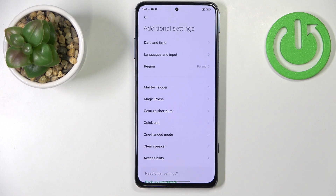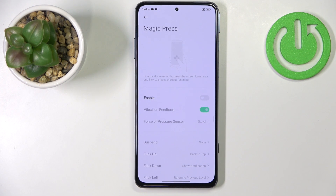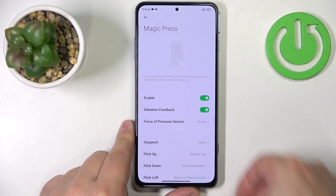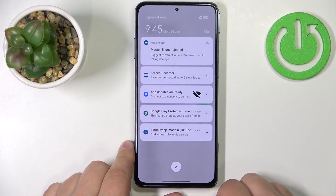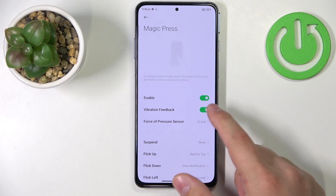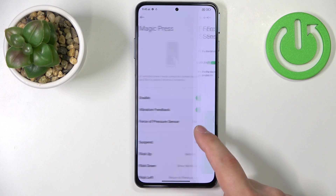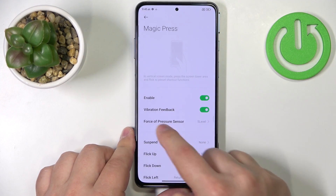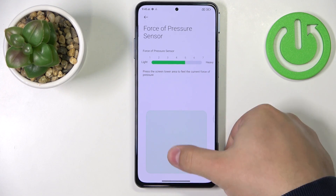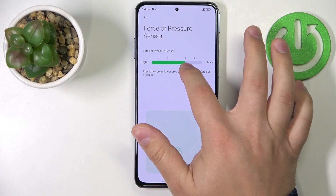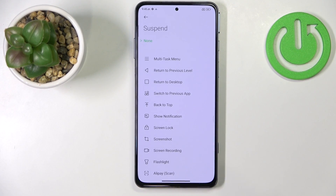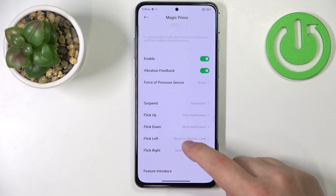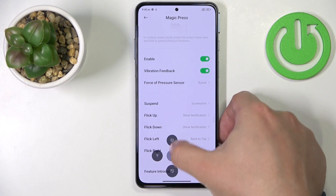Next thing I want to show you is the magic press. Tap on it. This option basically allows you to open a different shortcut menu. So if you enable it, you can press and hold firmly in the area where you have the fingerprint sensor to open this menu, and then swipe on it to perform an action. We have vibration feedback and a force of pressure sensor. You can choose how hard you need to press on the screen to open this menu by swiping on the slider. Then we have options like suspend, flick up, flick down and so on — you can customize the shortcuts so when you open the menu you can perform different actions.